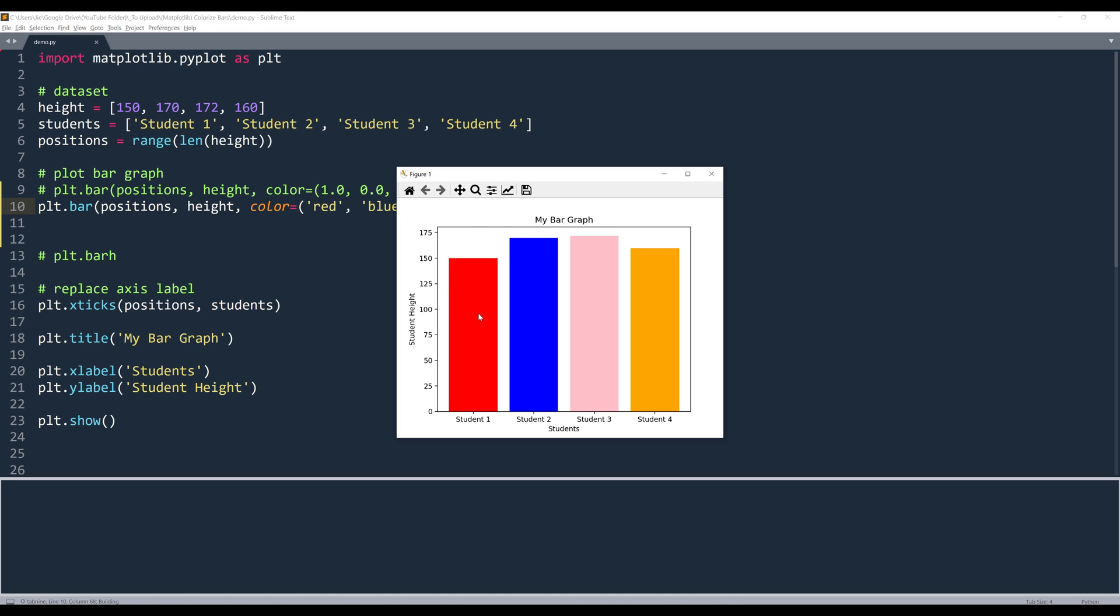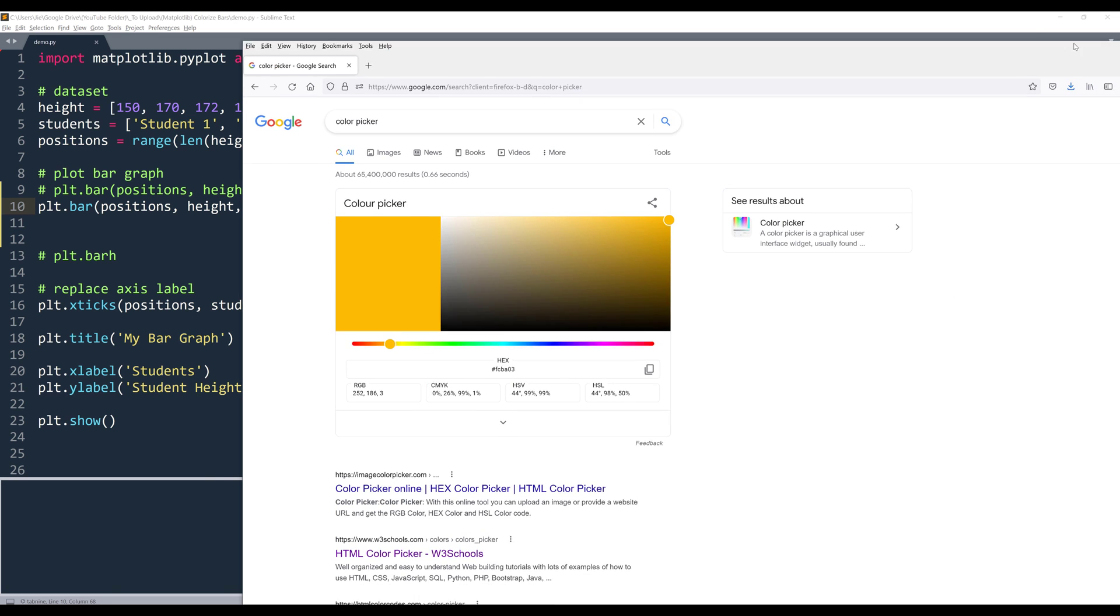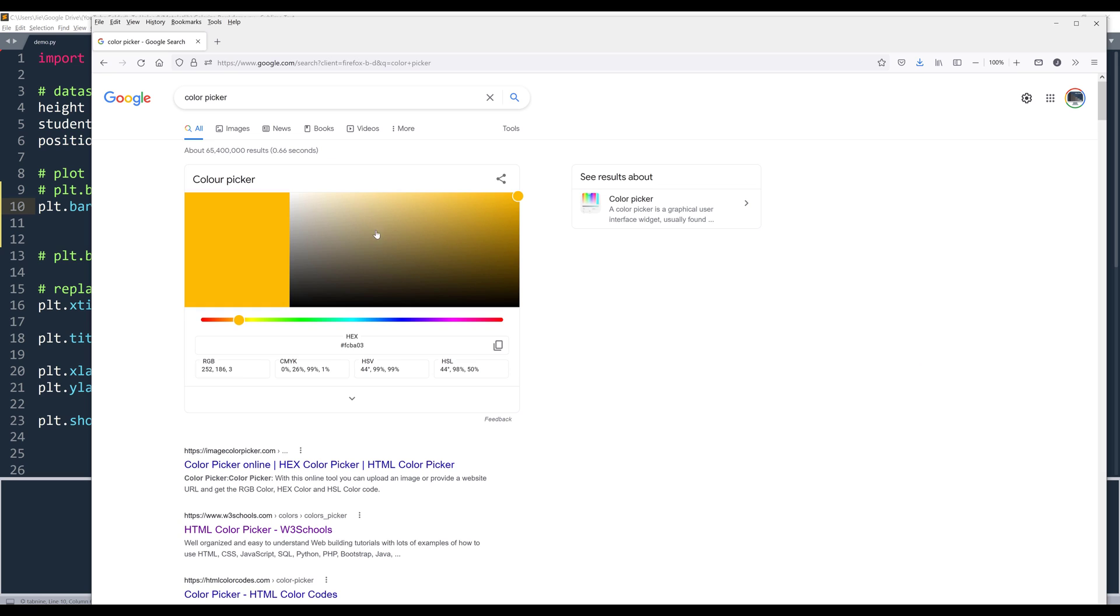If I plot the graph, this is what I'm going to have. We can also provide the hex value. So here let me choose a random color. Let's use this one.